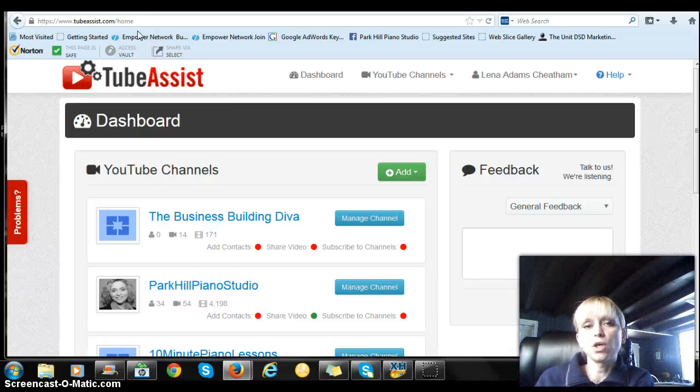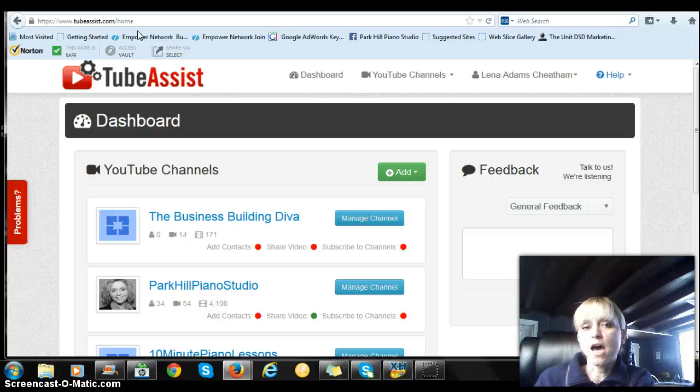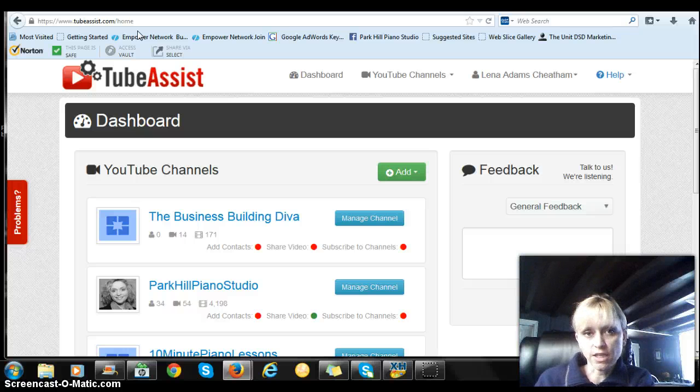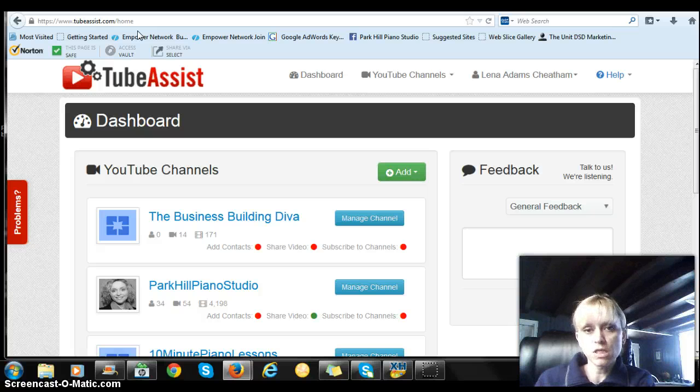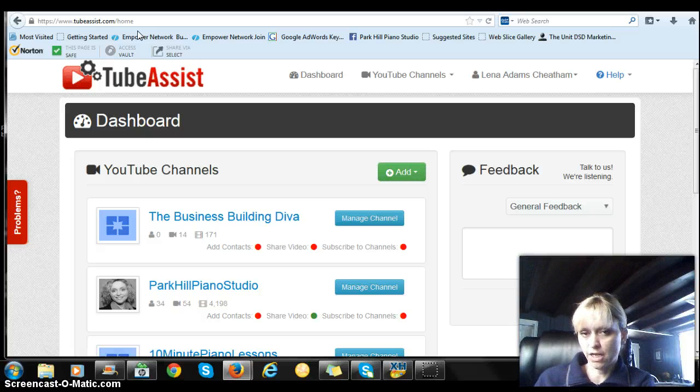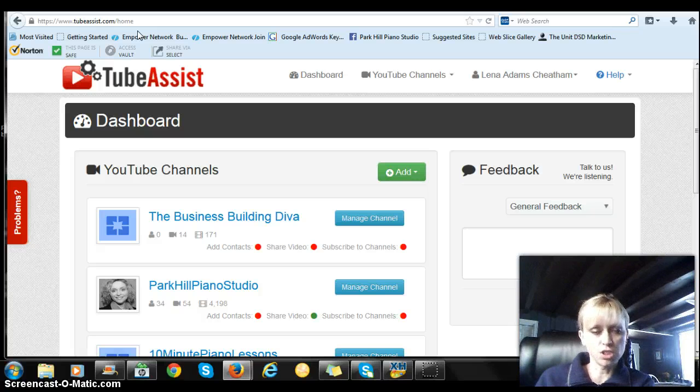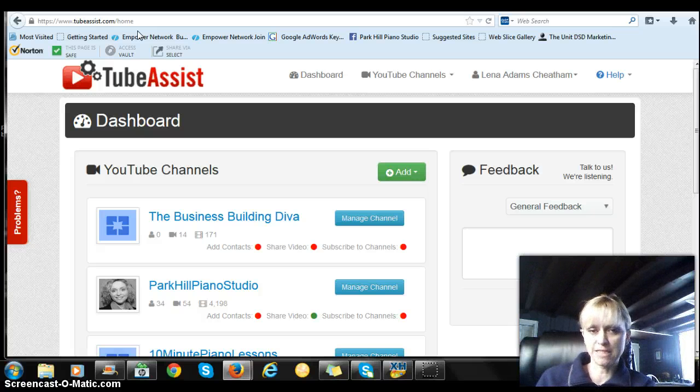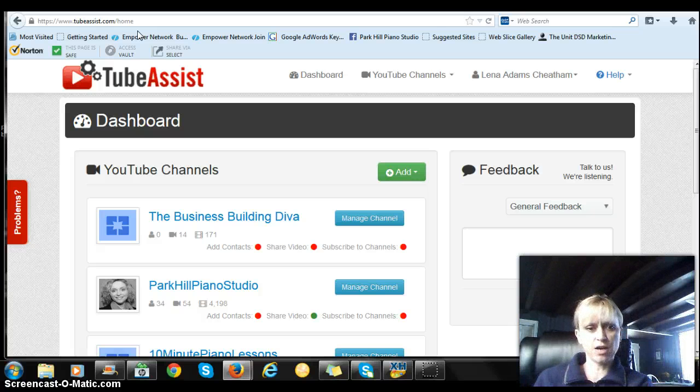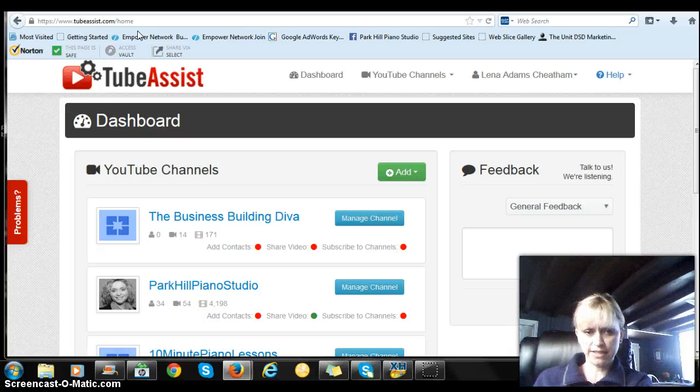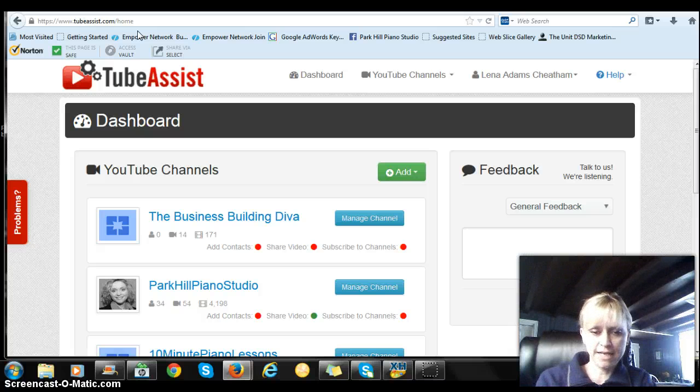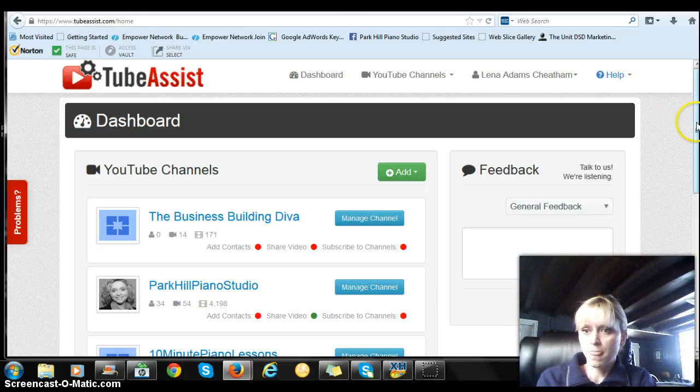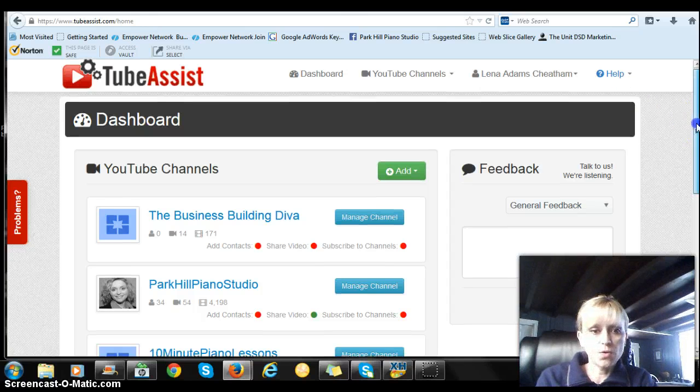Listen, today I wanted to show you a brief tutorial on a software that I use that enables me to get more views and subscriptions and sales through my YouTube channel. This is something that you can use in any home-based business and I just wanted to show you quickly how it works and show you the kind of results that I get from it.